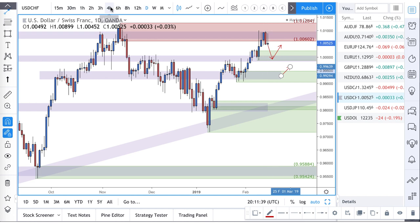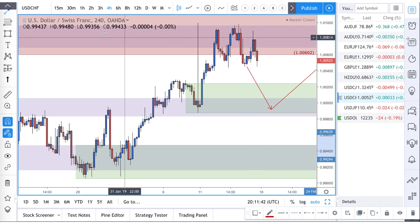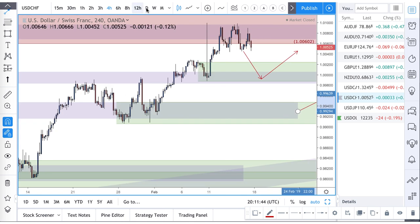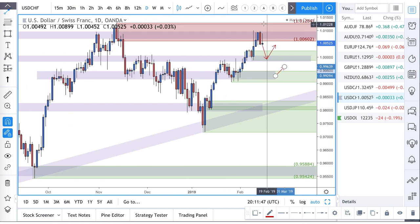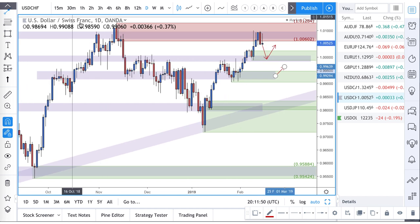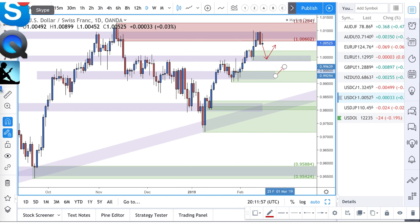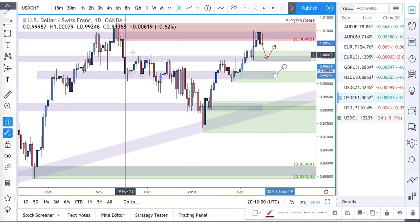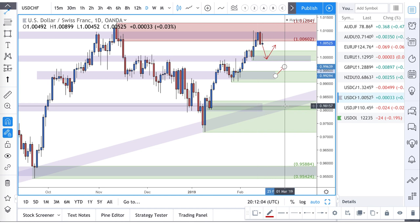Always ask yourself why you're buying the Swiss franc — why is the Swiss franc a bargain at this area? If you think it is, get short. If not, look for maybe a pullback into demand.